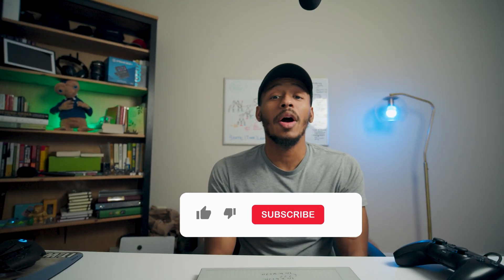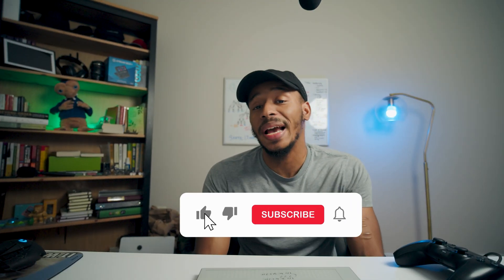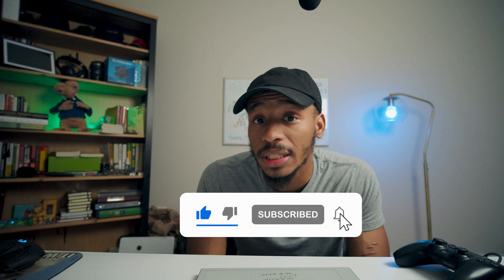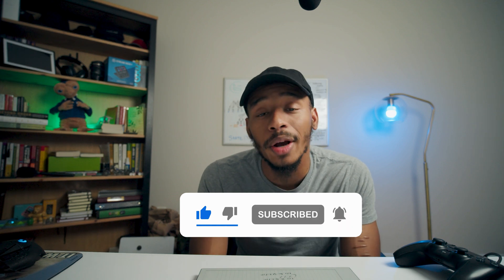If you found the video helpful, be sure to smash that like button and consider subscribing to the channel for more helpful insights that you can use to advance in your IT career with confidence. As always folks, thanks for viewing and I'll see you in the next one. Peace.